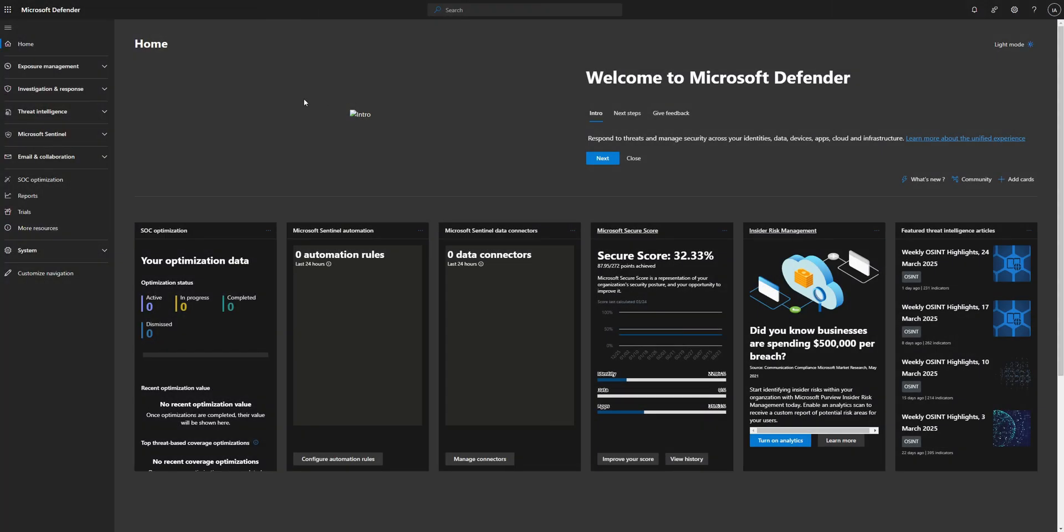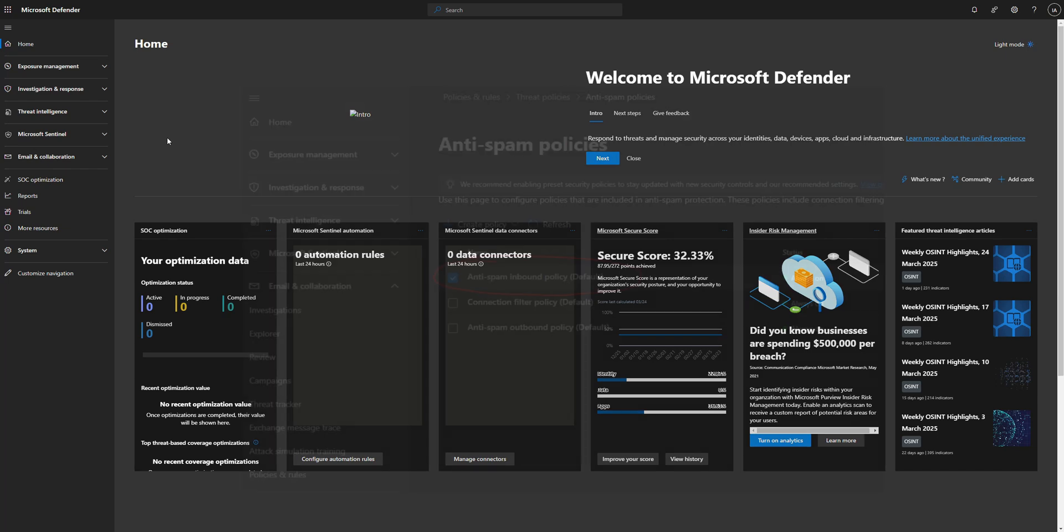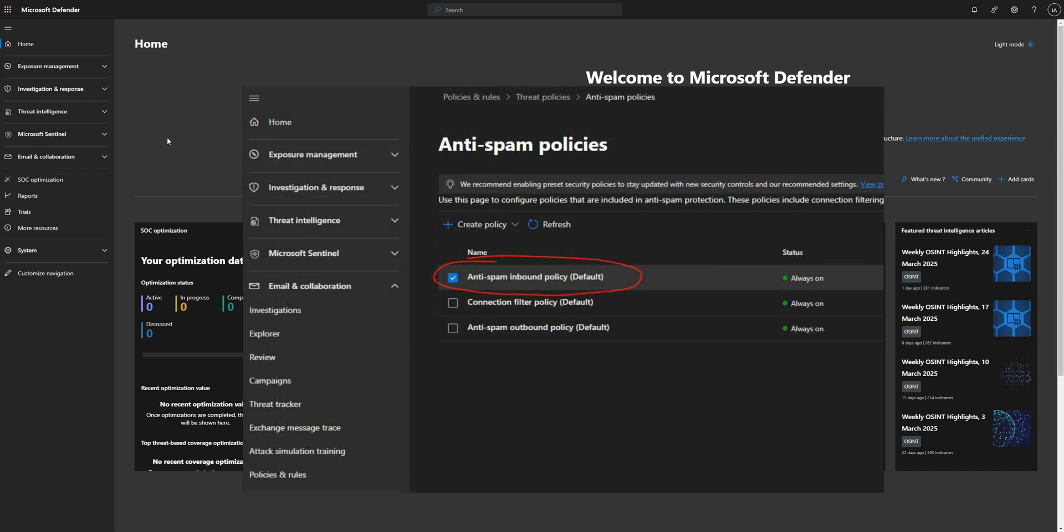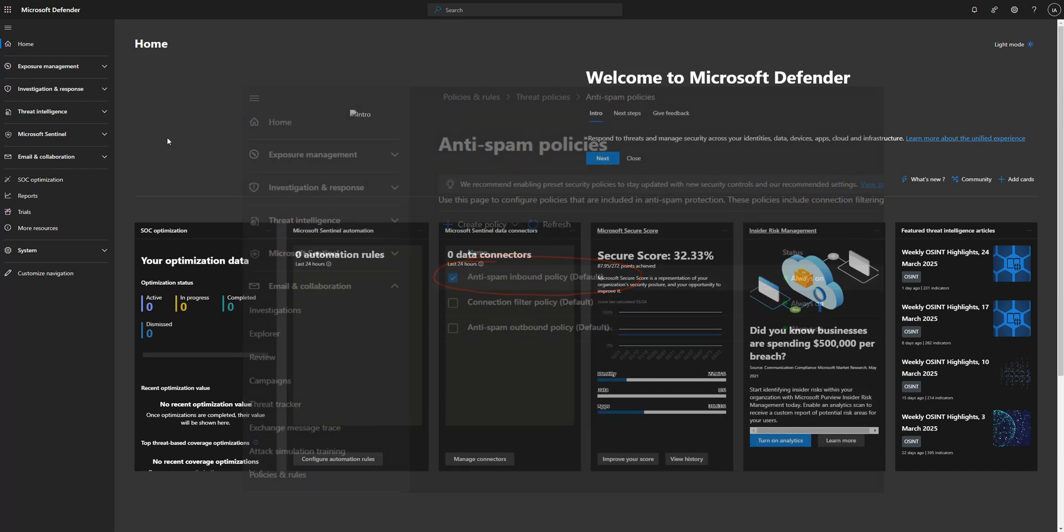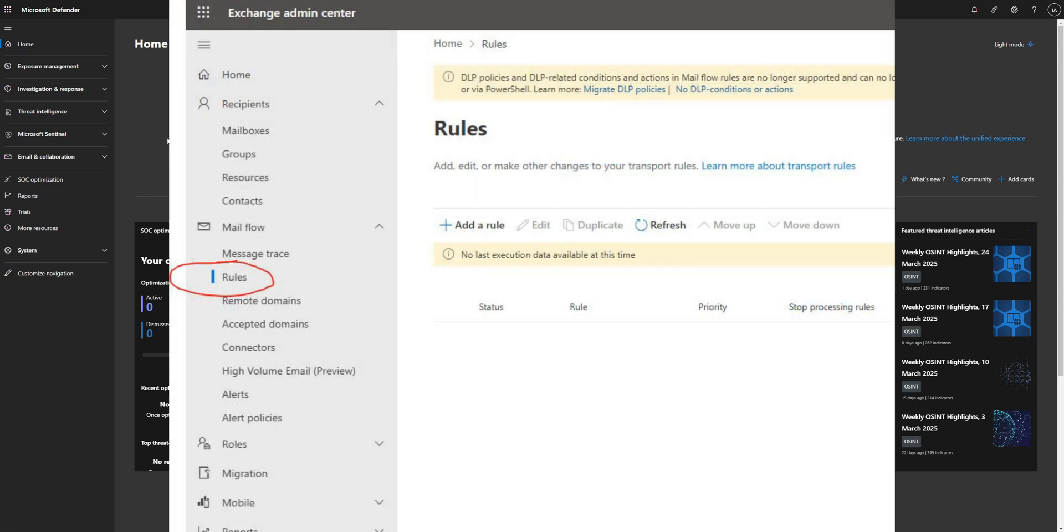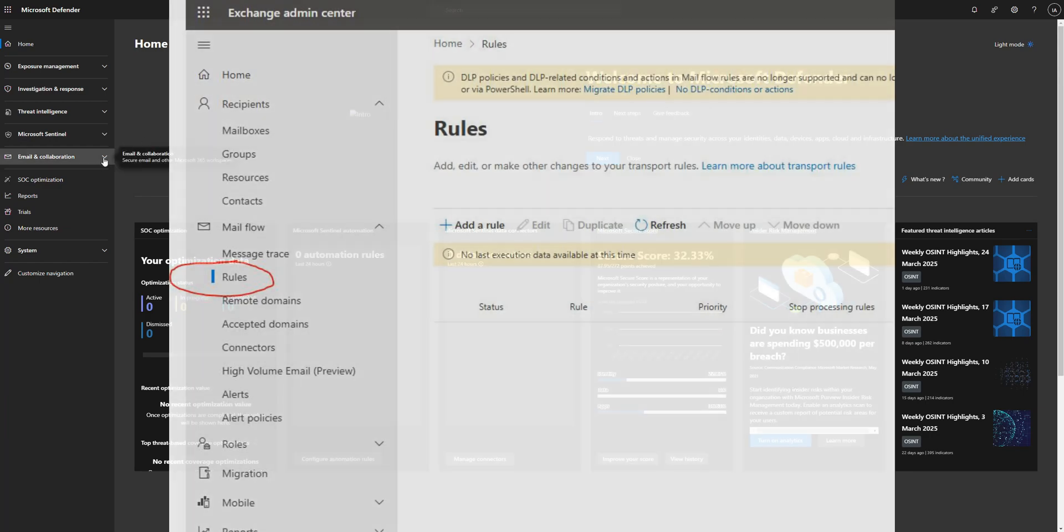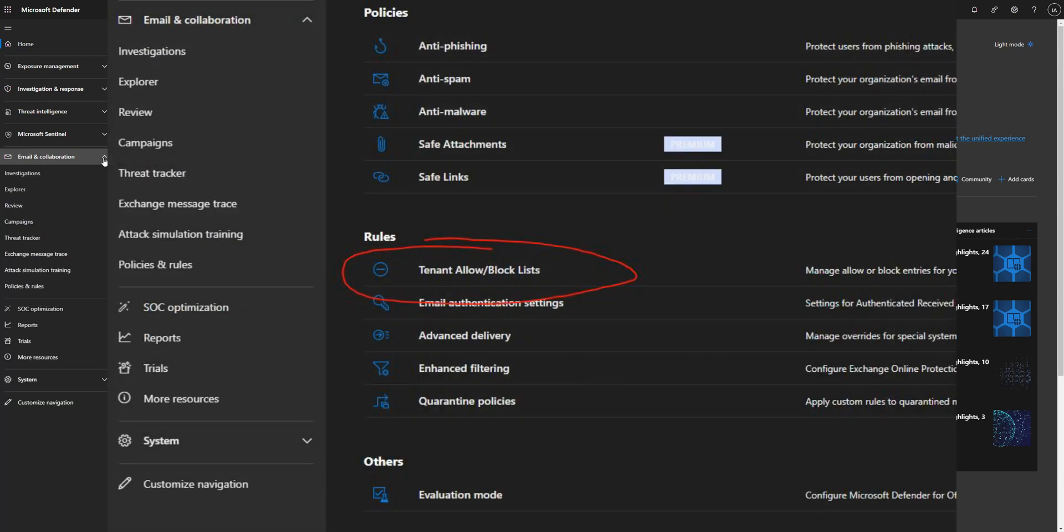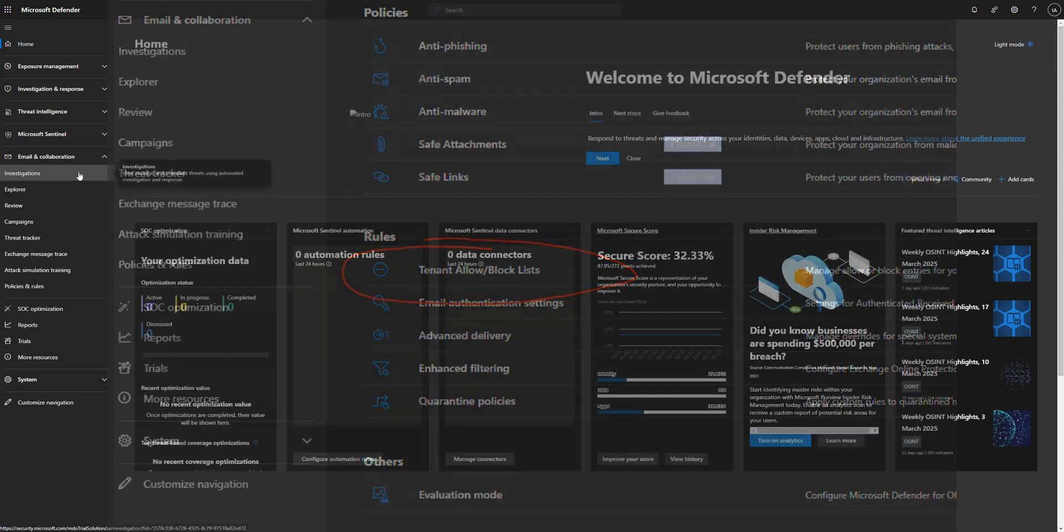Once you get to this page, like I said, there's going to be about three different ways that you can do this, but Microsoft recommends you using the tenant allow and block list. So that's the one I'm going to show you today, but you can also use the anti-spam policies for specific domains. You can also use mail flow rules, but like I said, we're going to show you the tenant allow and block list today.